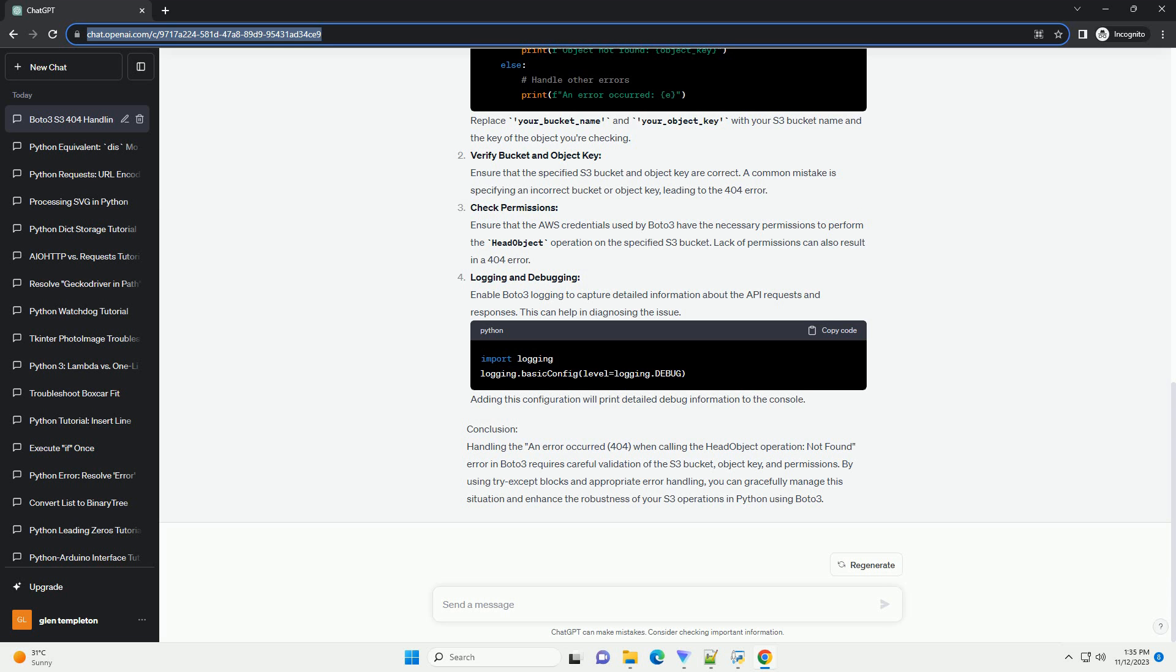Handling the 404 error: Use try-except blocks. Wrap your head object operation in a try-except block to catch the BotoCore.exceptions.ClientError. Replace your_bucket_name and your_object_key with your S3 bucket name and the key of the object you're checking.